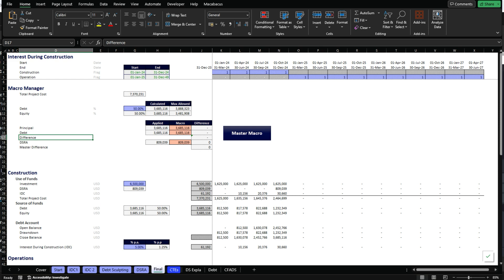Expanding on this series, we're going to explore how to model the commitment fee, how to dissect its main components, and understand the source of the circular reference and how to manage it in a similar way as we did for the interest during construction structure. If you are eager to learn everything about circular references, I would recommend you to watch the series from the beginning. If you have done it already, you can start from here.